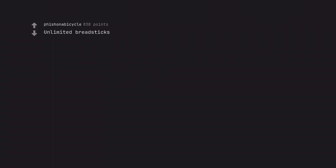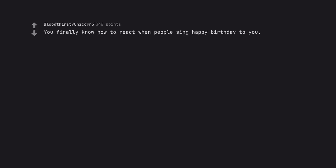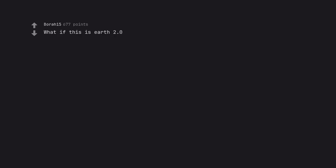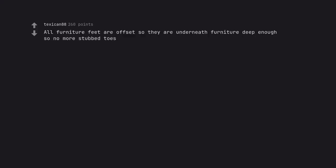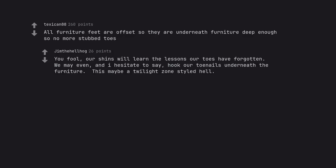Unlimited breadsticks. Olive Garden already exists. You finally know how to react when people sing happy birthday to you. What if this is Earth 2.0? X-Files theme plays. All furniture feet are offset so they are underneath furniture deep enough so no more stubbed toes. You fool, our shins will learn the lessons our toes have forgotten. We may even, and I hesitate to say, hook our toenails underneath the furniture. This may be a Twilight Zone styled hell.